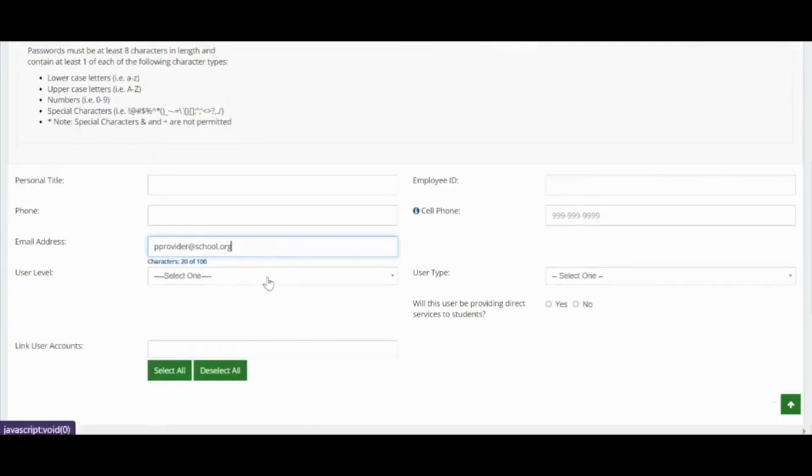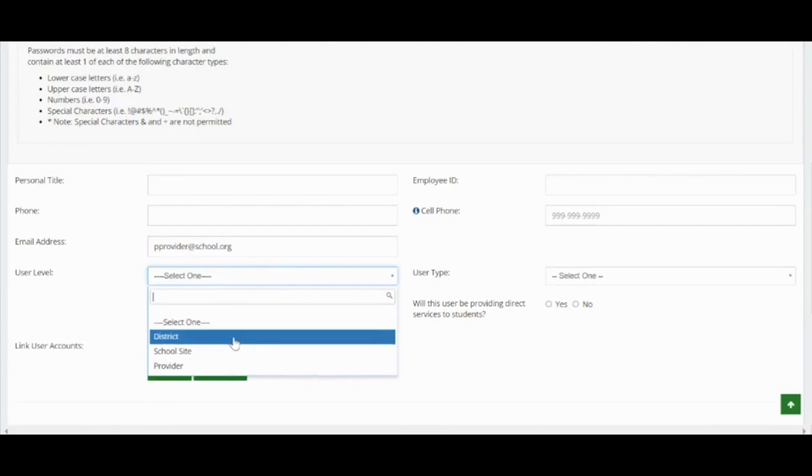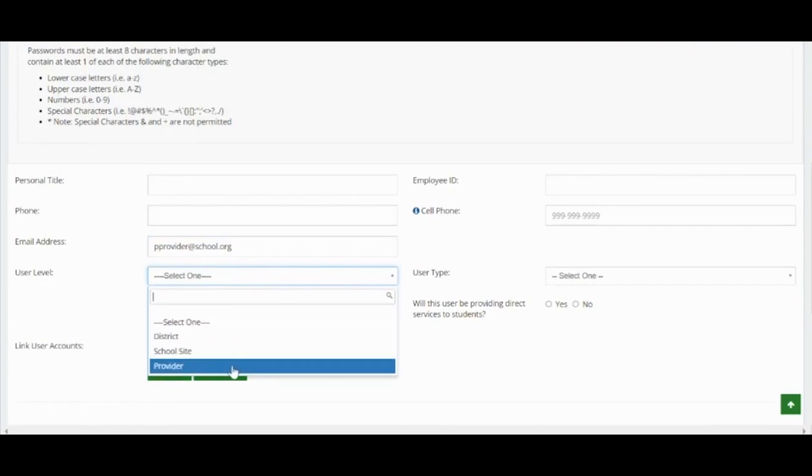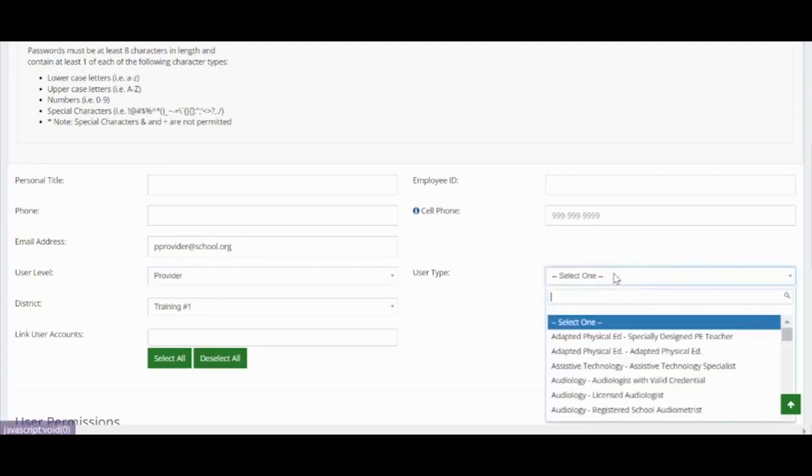Where it says user level, select the type of user. You will have the choice of district, school site, or provider. In this first example, we will select provider. The user type should match the credential of the provider.